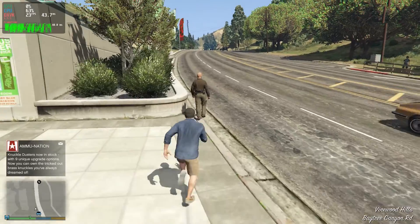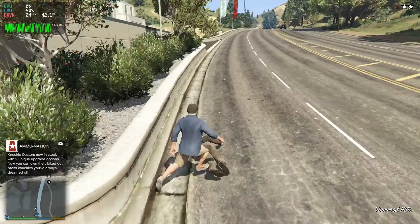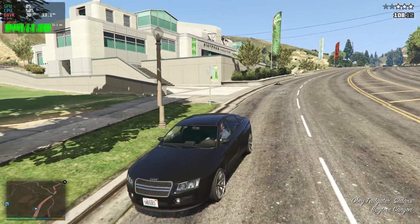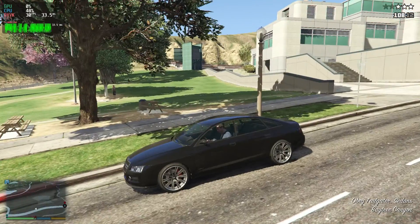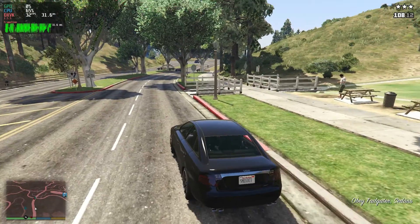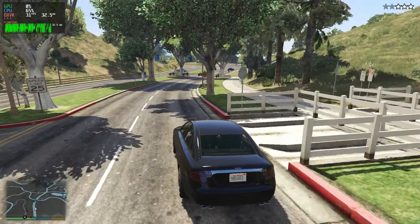And GTA V was unplayable. I mean, look at this. It's so bad. Again, MangoHUD is lying its ass off here. It says I'm getting in the 20s, but this is like 10 frames a second, maybe.